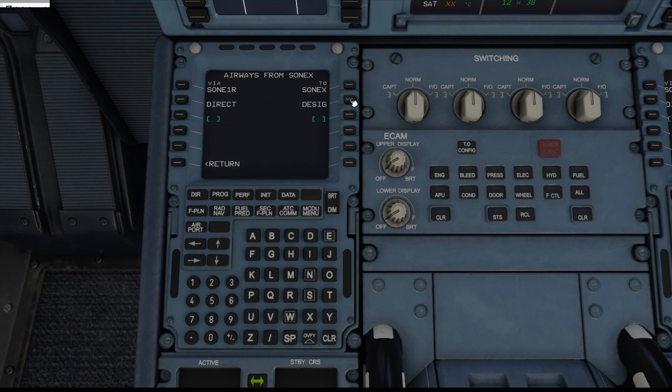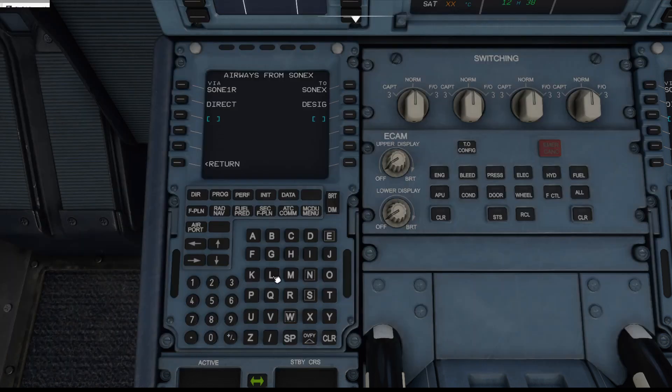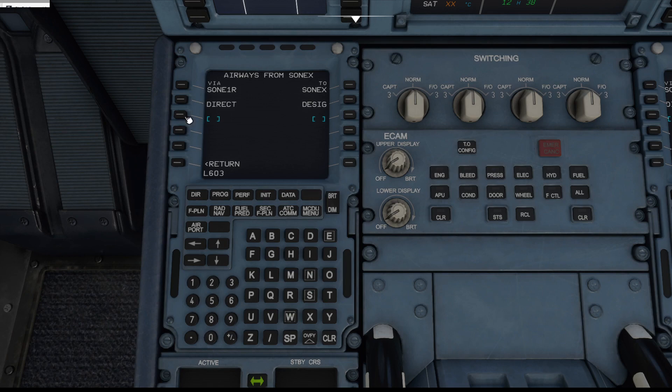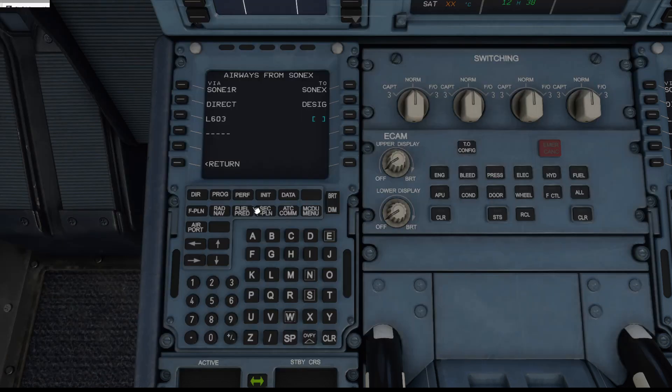So the next thing to enter is another airway, Lima 603, Lima 603 which goes in just here. And then after Lima 603 we're going to LAMSO, where are we, L A M S O.